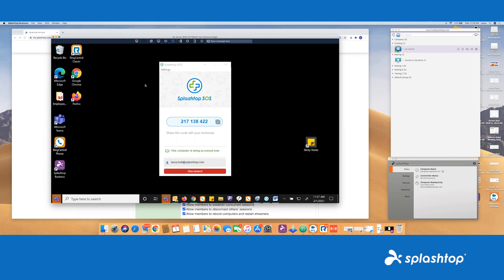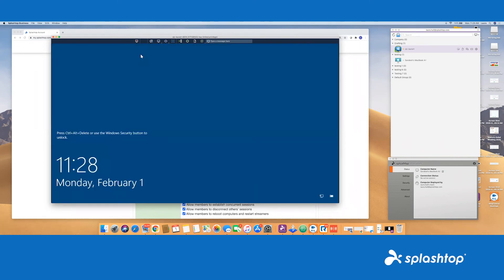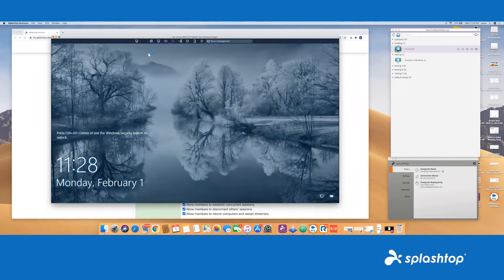That's pretty much our SOS product. There are other features available for our enterprise. If you wish to have unattended access to Androids or any of those remotes, if you need more remote management features, that is also available.